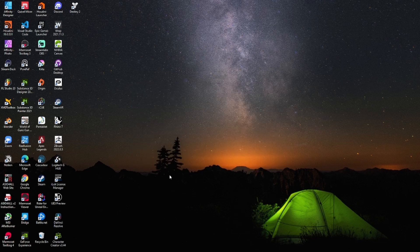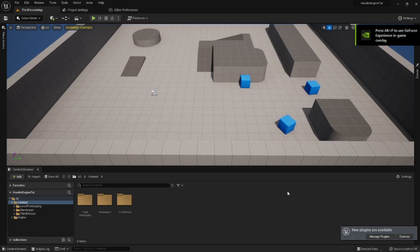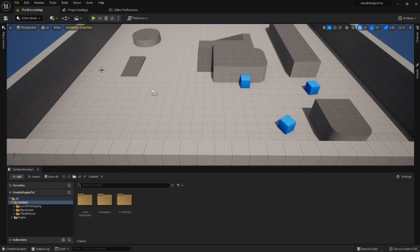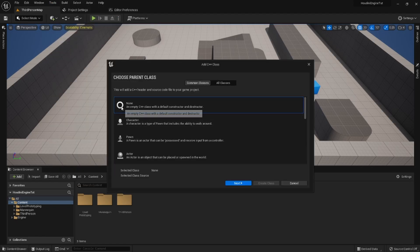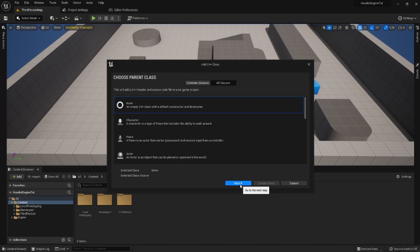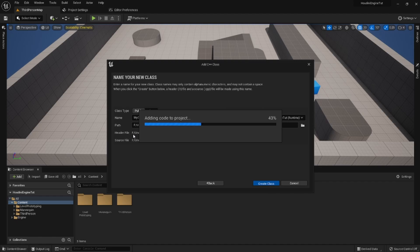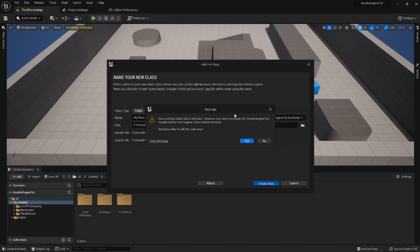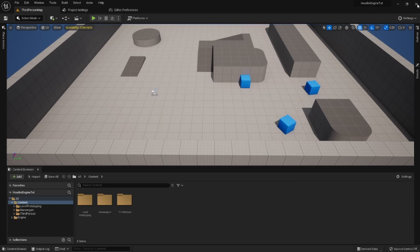Say you already have a Blueprint project and you want to test out some Houdini Engine assets from the Marketplace or a repo somewhere. What you would do is go up to Tools, hit 'New C++ Class,' and just make an empty C++ class. If you're not going to use C++ at all, you don't have to think about any of this — just name it 'MyClass,' put it in the Public folder, and hit 'Create Class.' You're not going to use C++ so you don't need to think about how to keep it organized. I'm going to hit No on this and close it down.